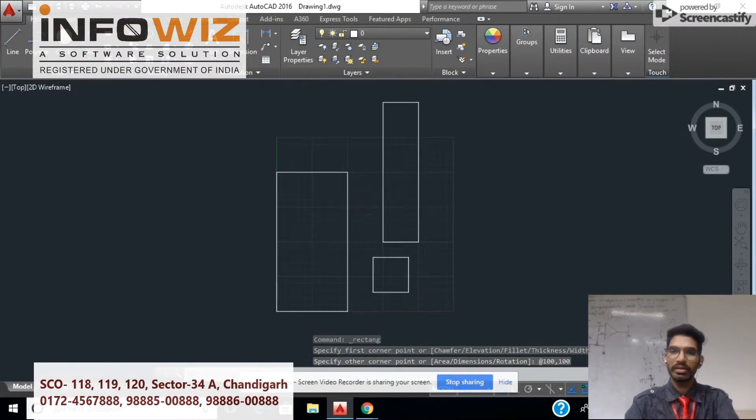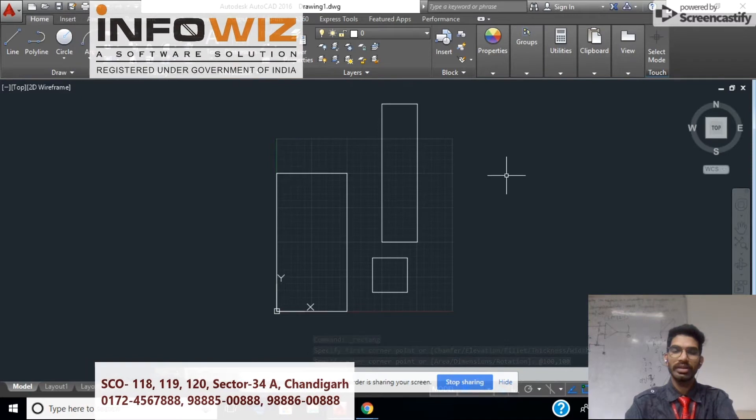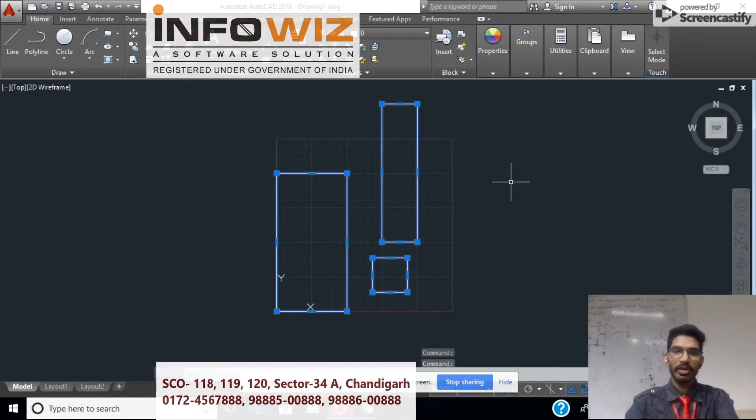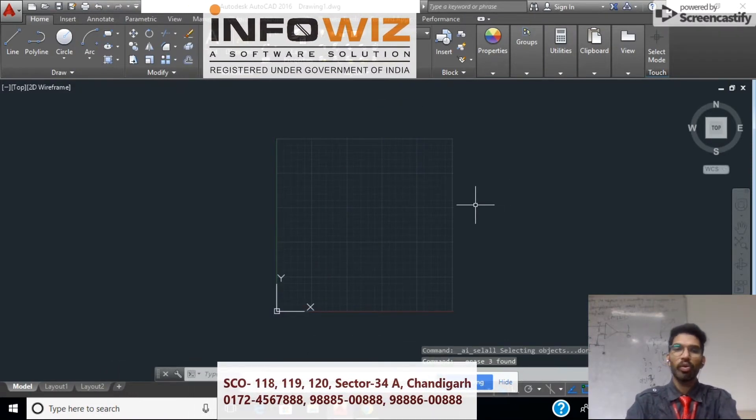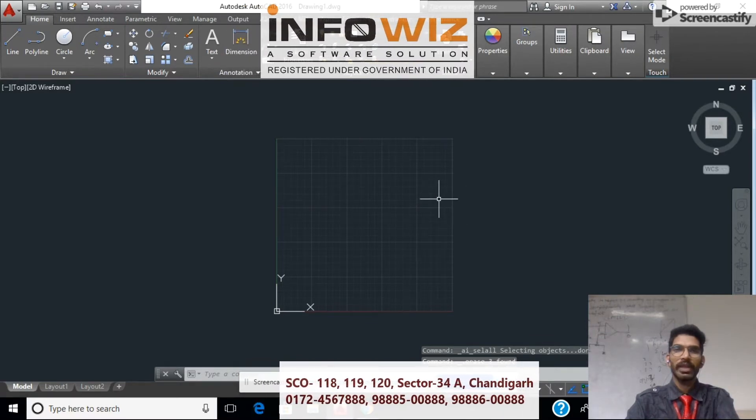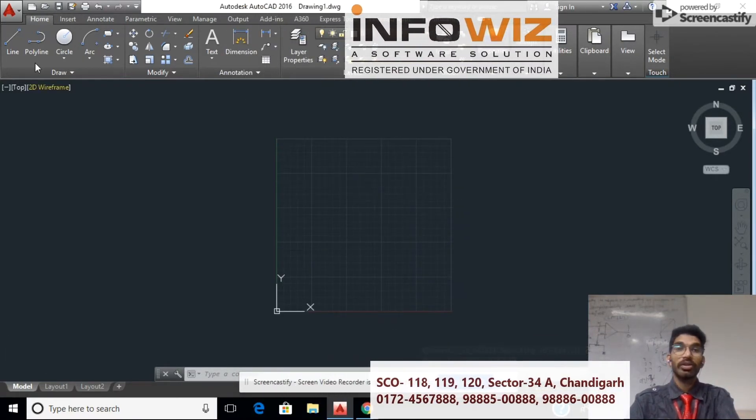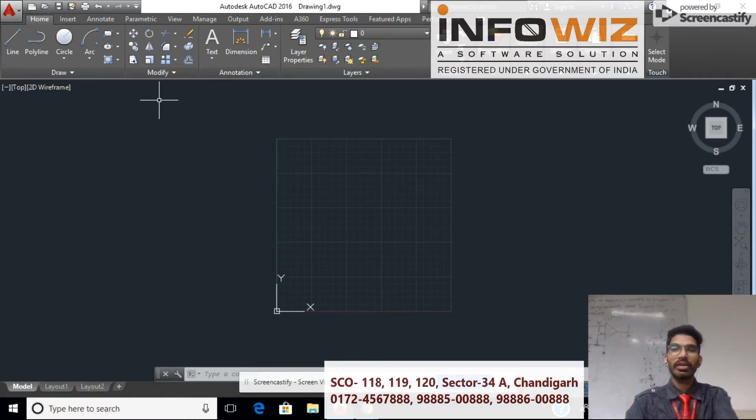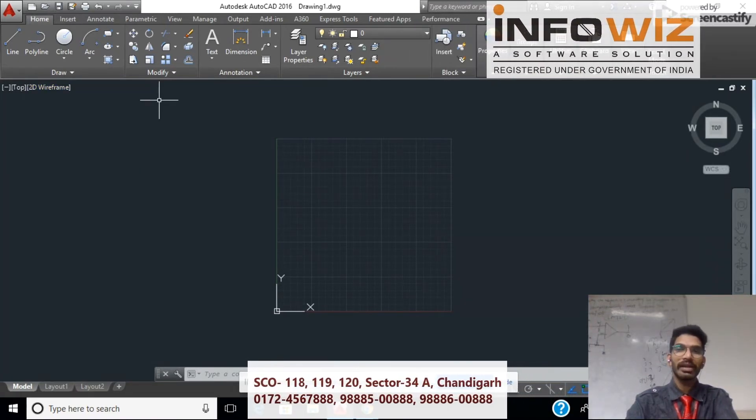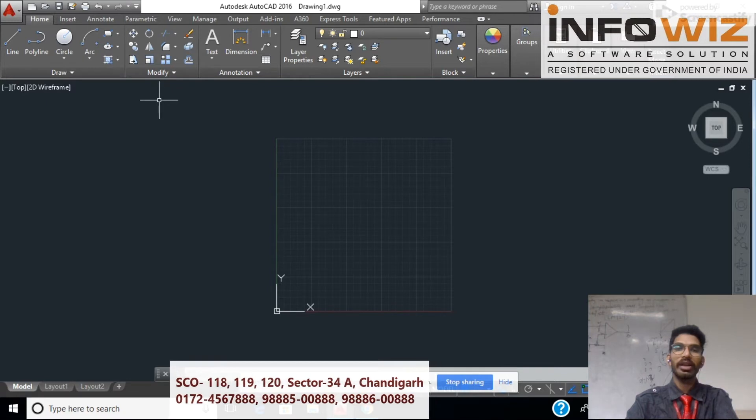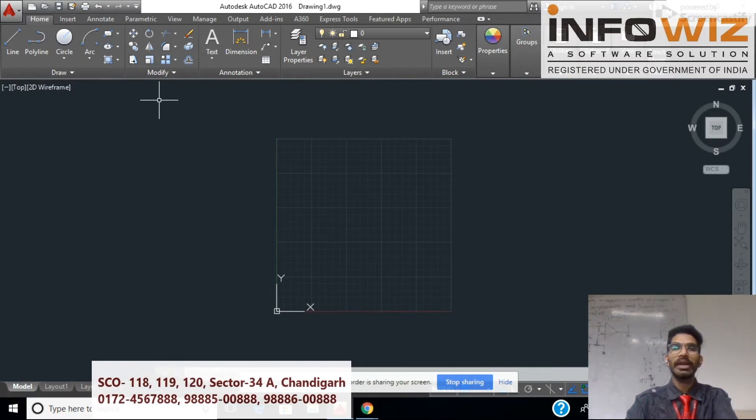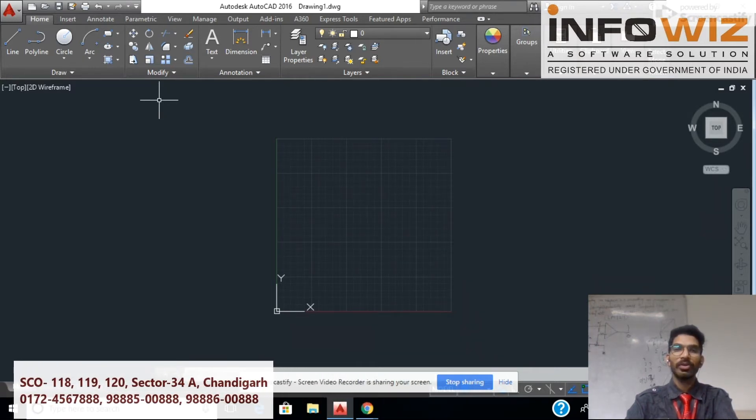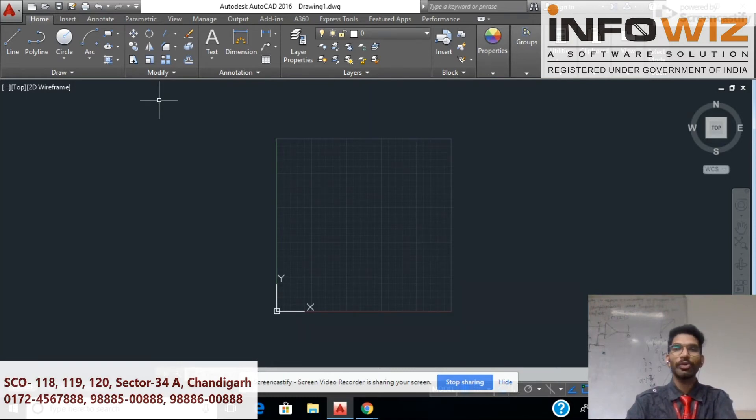Rectangle, after that we have polygon. We have two kind of polygon, inscribe and circumscribe polygon. Polygon purpose I will tell you my next video.